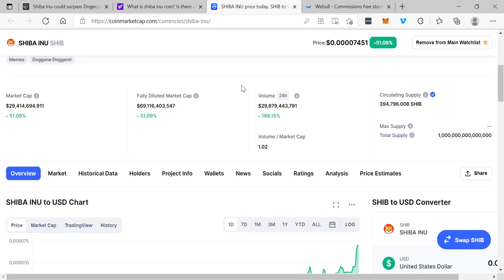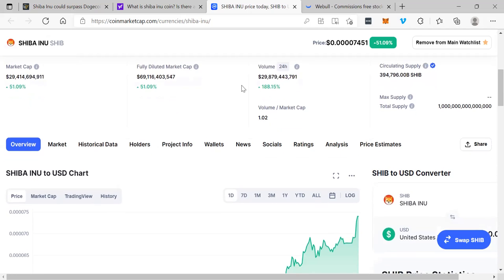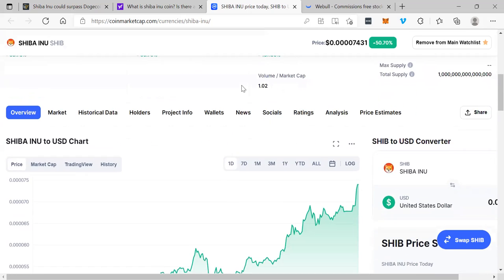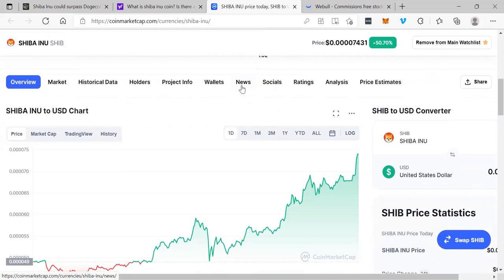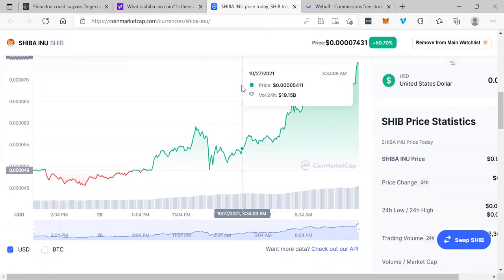They're even considered the Doge killer. That's the interesting thing about this. You can see their circulating supply, 394 billion, with a B. So lots of coins out there. The volume is tremendous, massive market cap. The market cap has grown by 50%, so this is just growing exponentially.